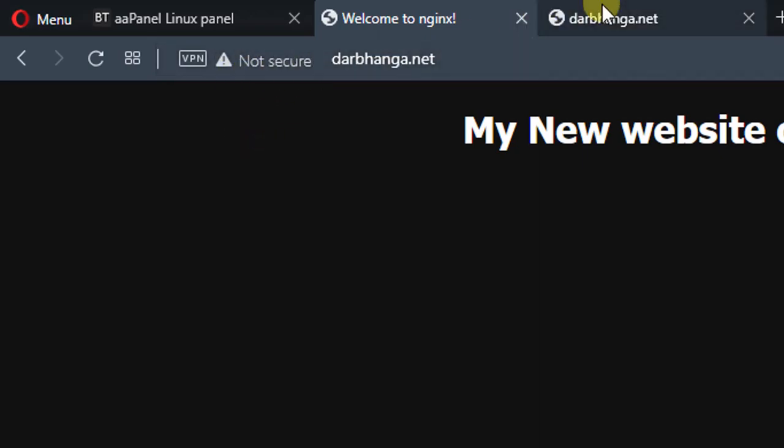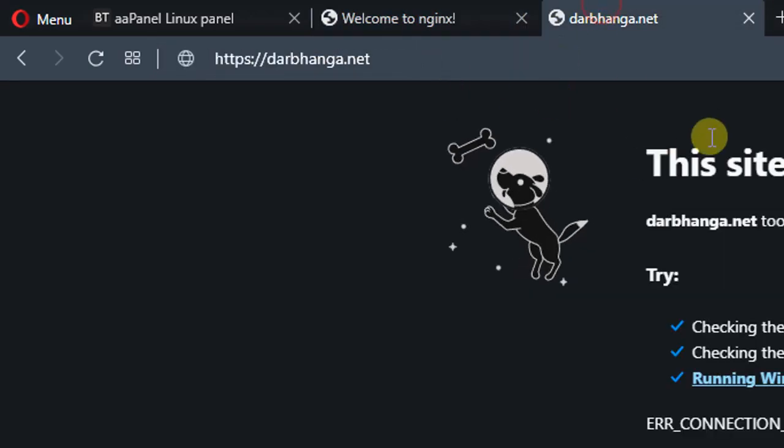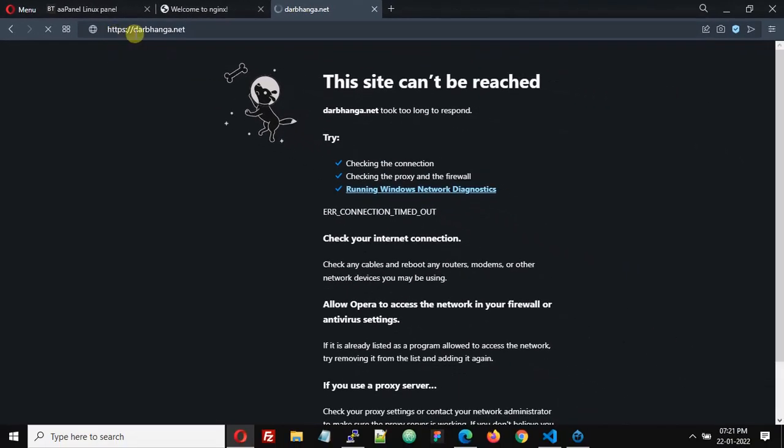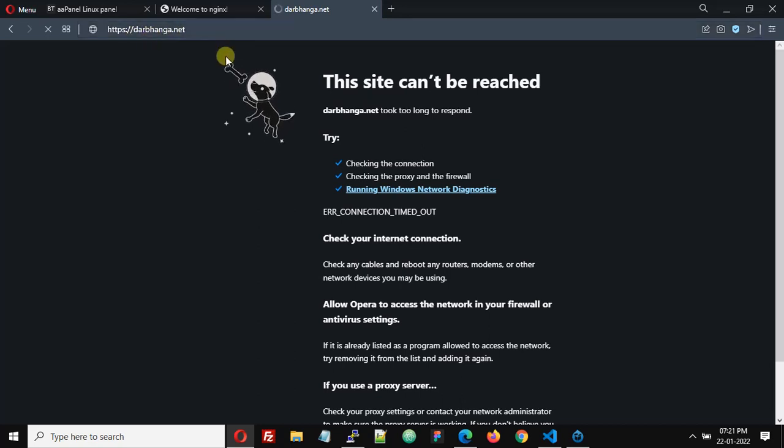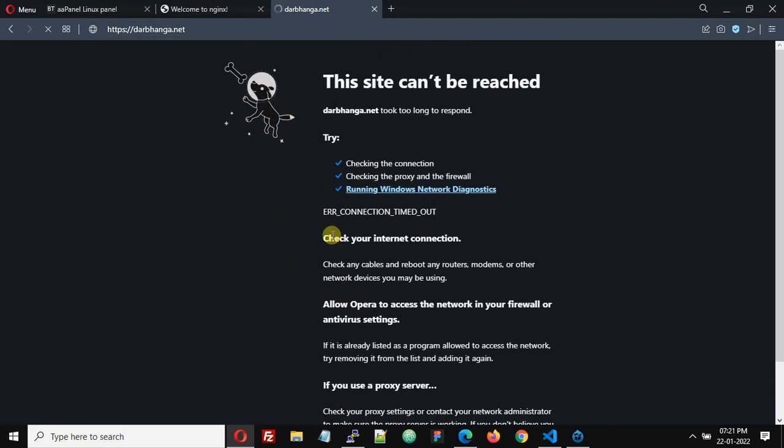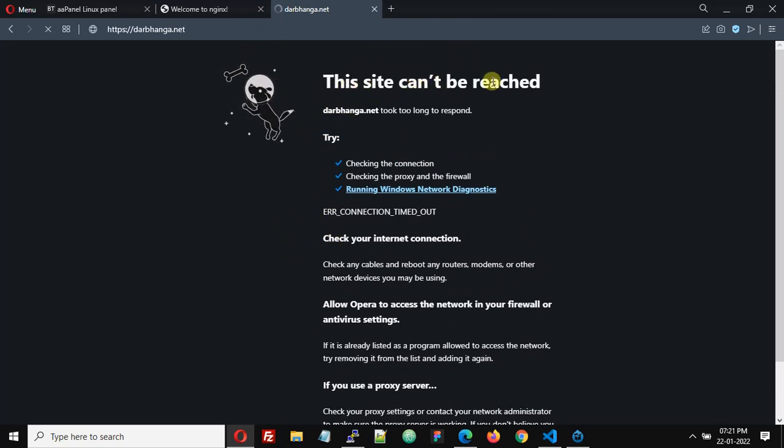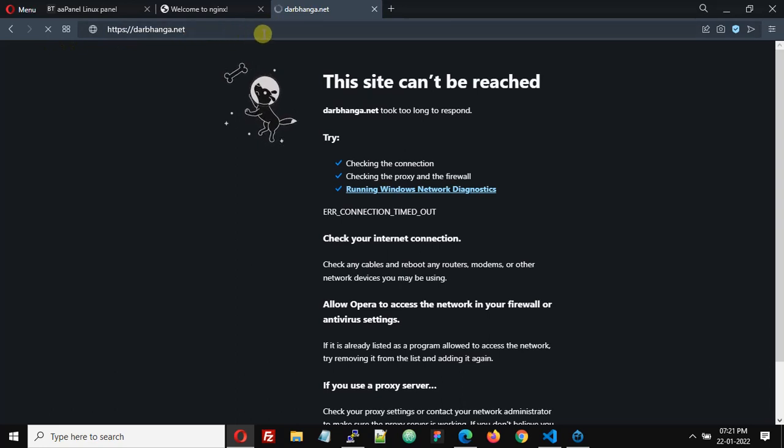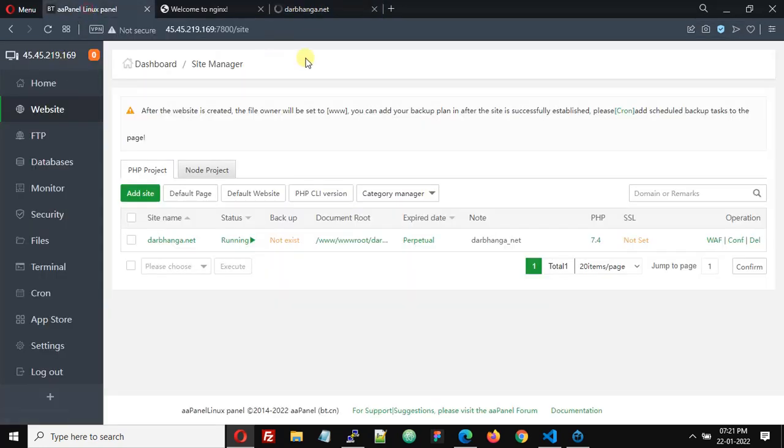Here you can see that with HTTPS this domain name is not working. We are getting an error message - this site can't be reached. So let's install an SSL certificate on this domain. Go to your aaPanel.